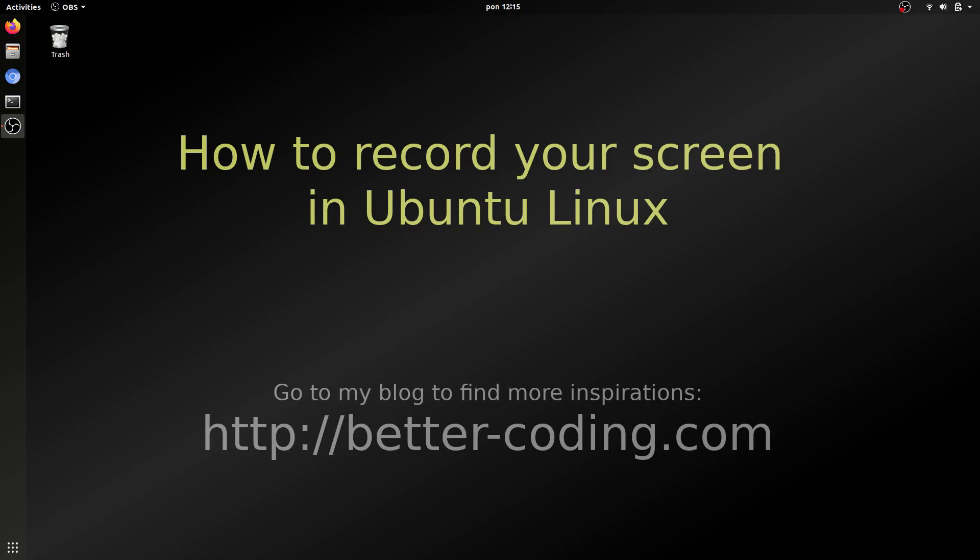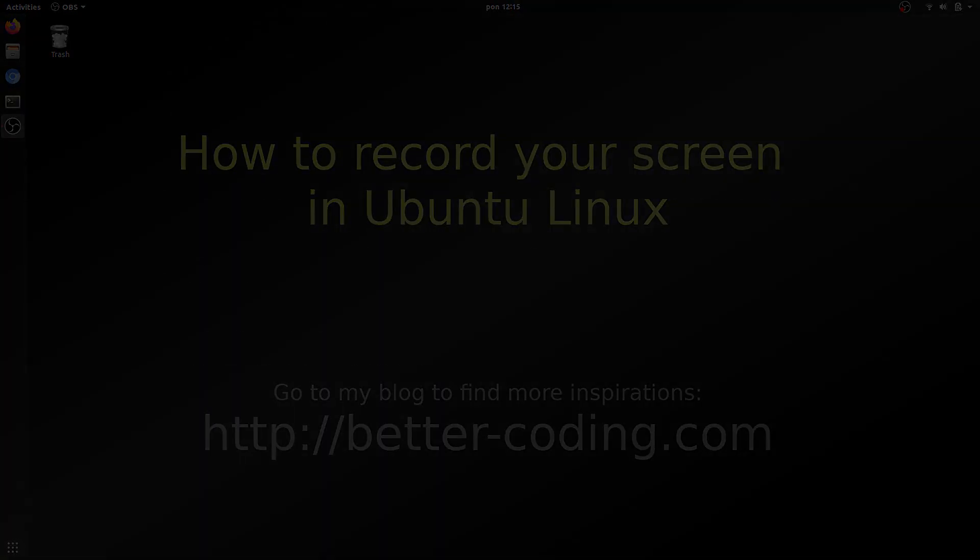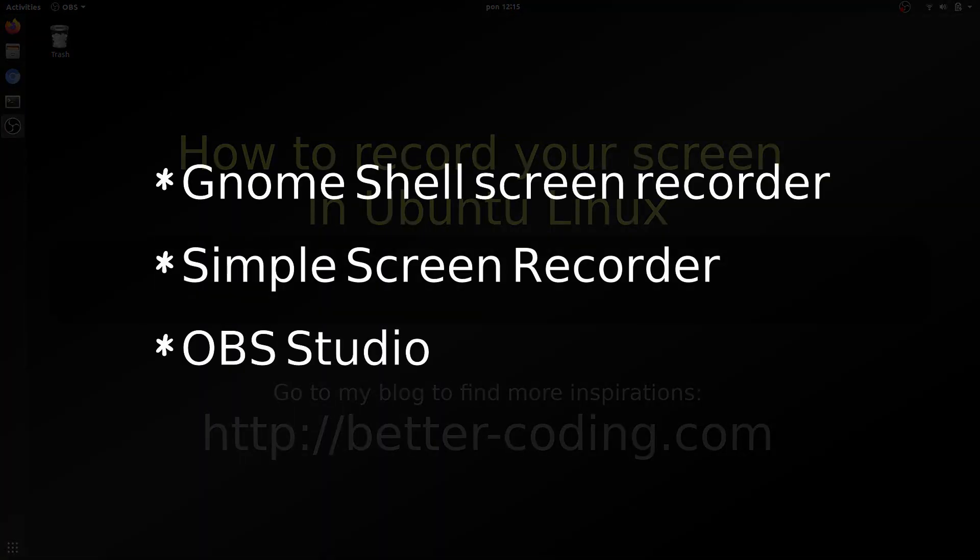Hi guys, welcome to my channel. Today I would like to show you three different solutions for today's topic which is how to record your screen in Ubuntu Linux.